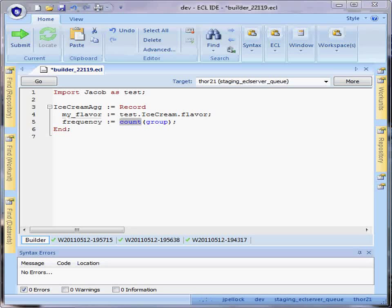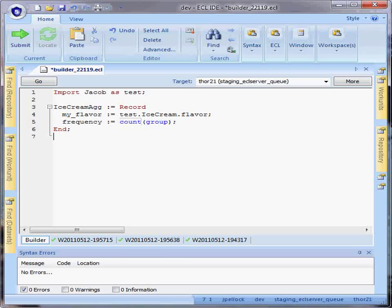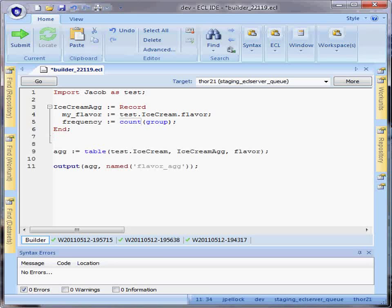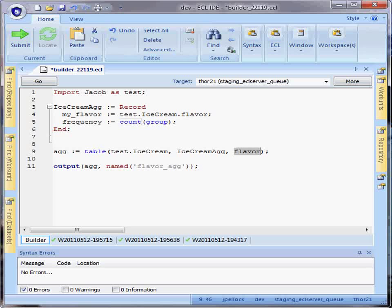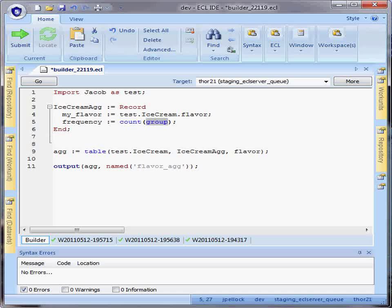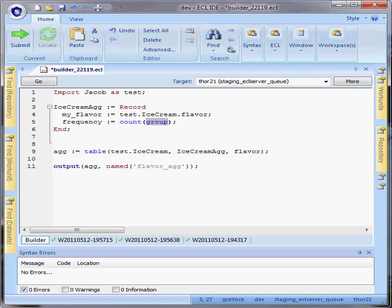In this case, when I call the table function, I can pass in a groupby clause. The groupby clause is used to define the group keyword in my aggregate functions.